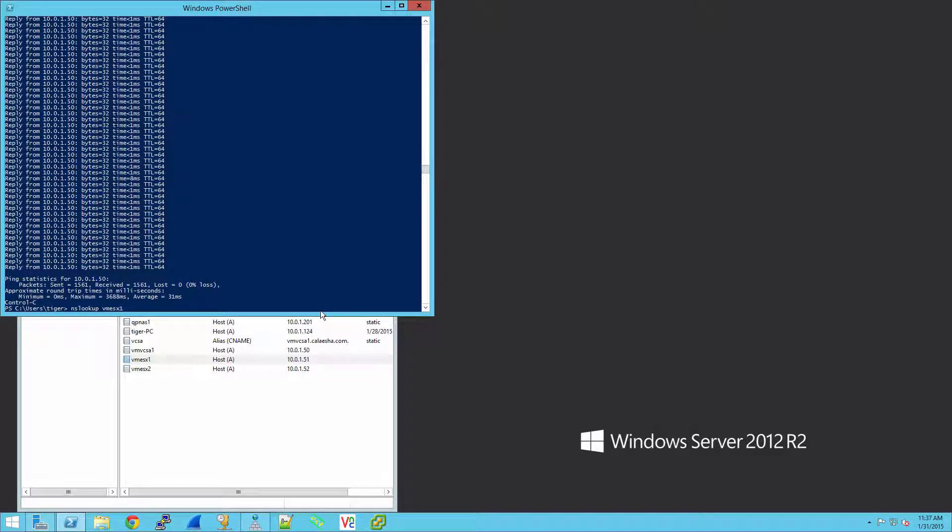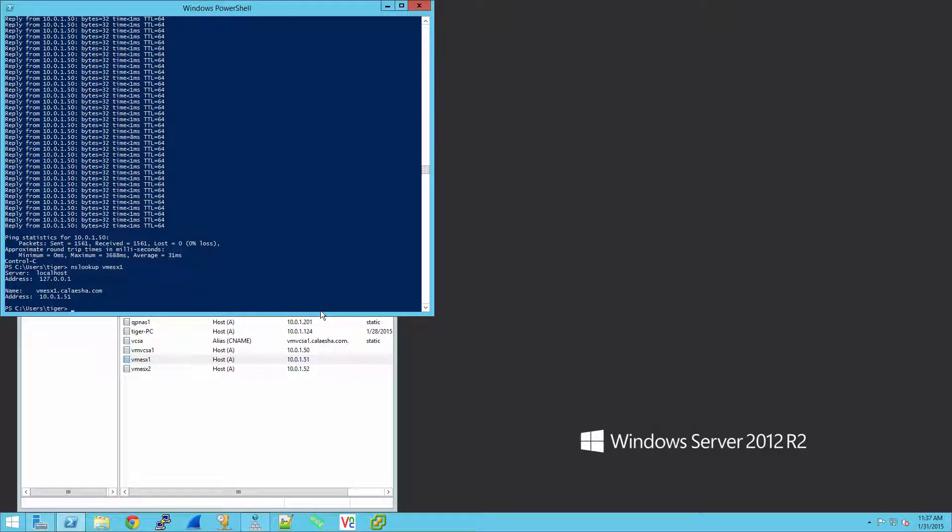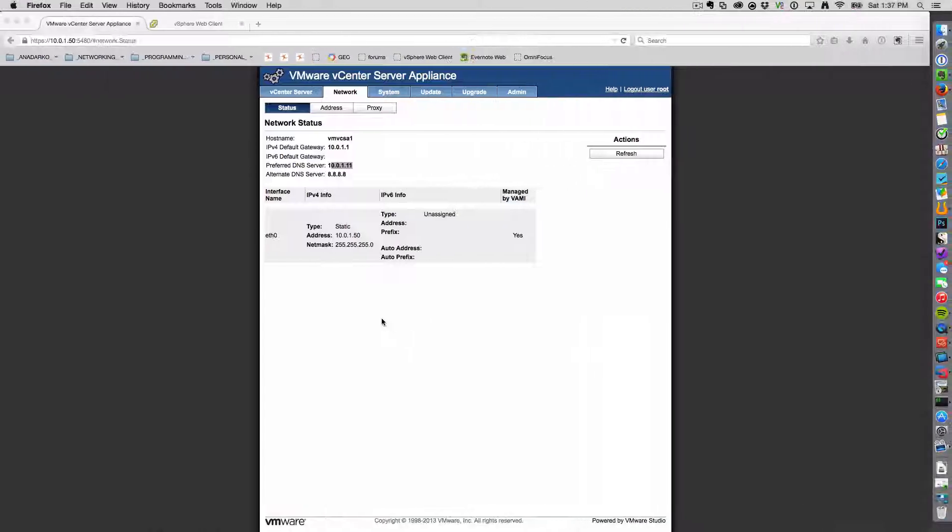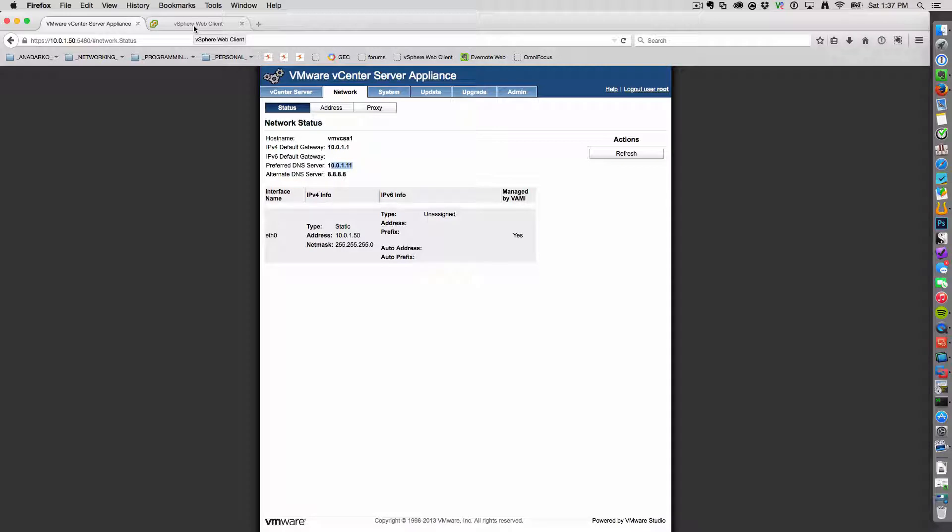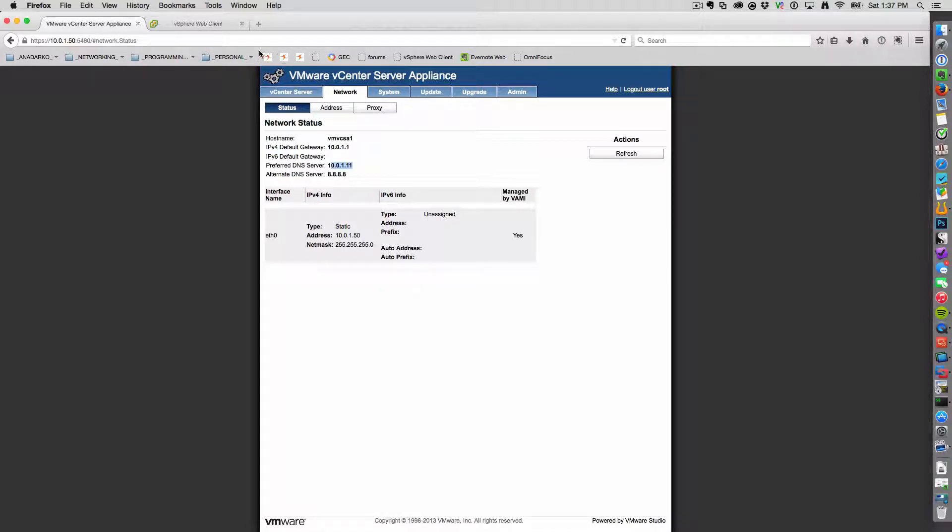VM ESX1. And it looks good to go. It looks like, for whatever reason, my vCenter is not using my DNS server. And that's okay. I'll get over it.